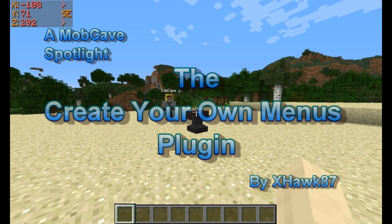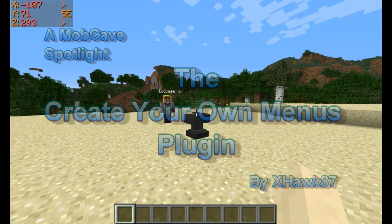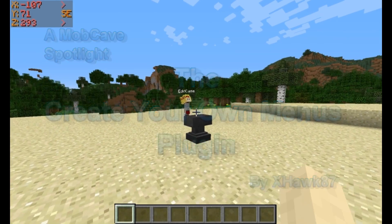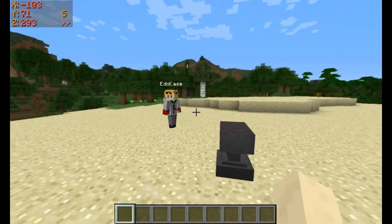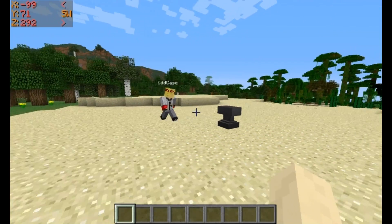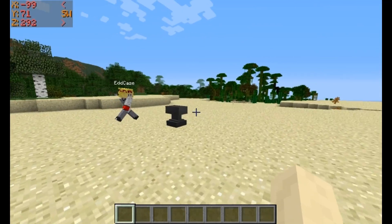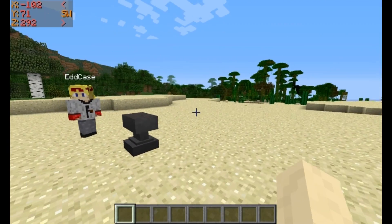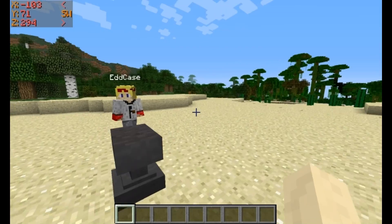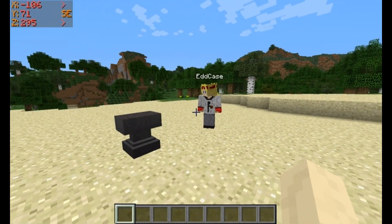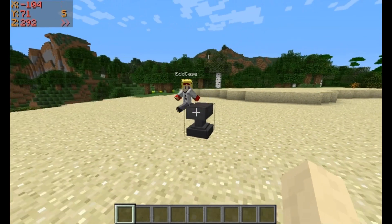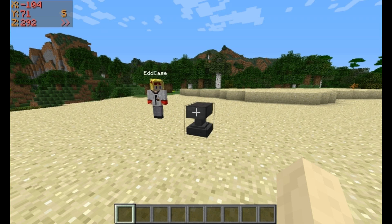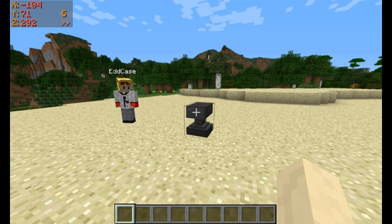Hello! I'm Akis. And I'm Odyssey. And today we are looking at a fantastic plugin that was created by Xhawk87, and it is called Create Your Own Menus.